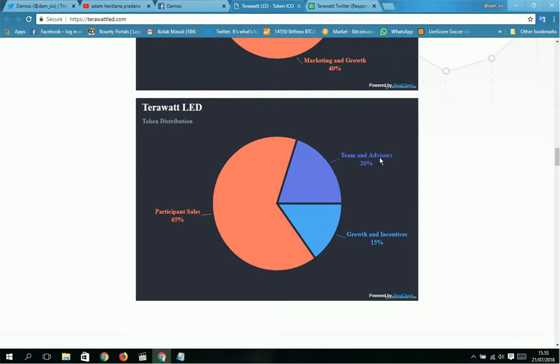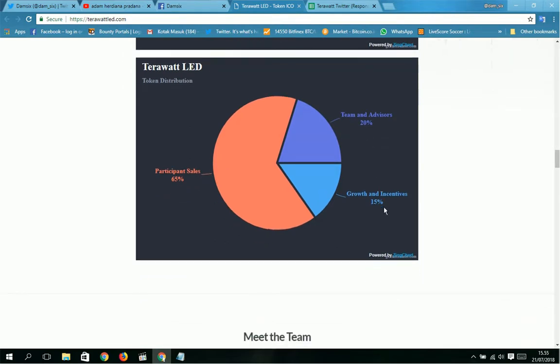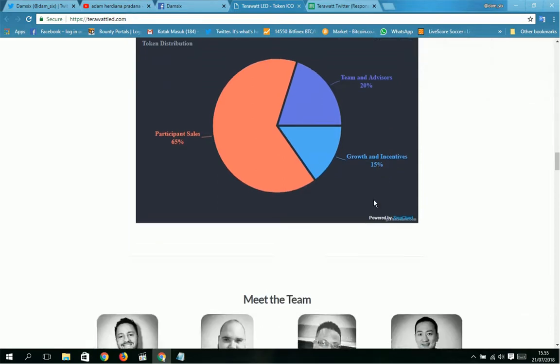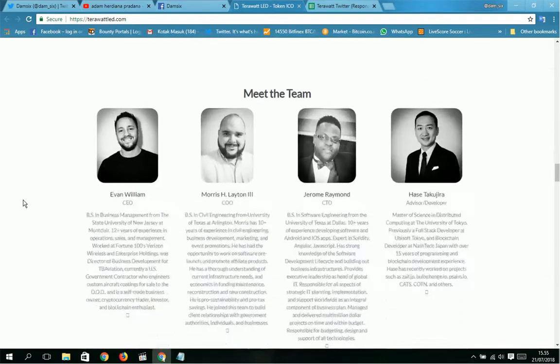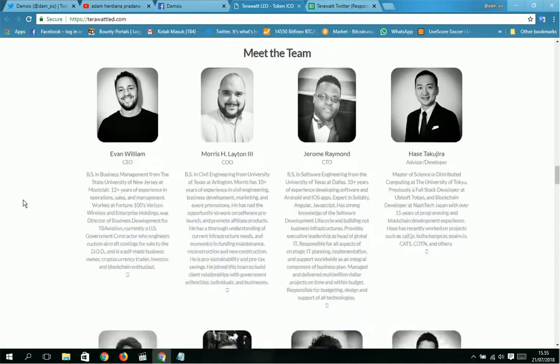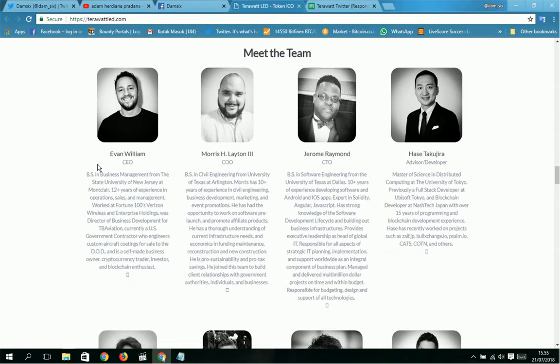Next is TeraWatt LED token distribution: participant sales 25%, team and advisors 20%, and growth and incentives 15%. Meet the team from terawattled.com. You can see here Evan Williams, CEO.